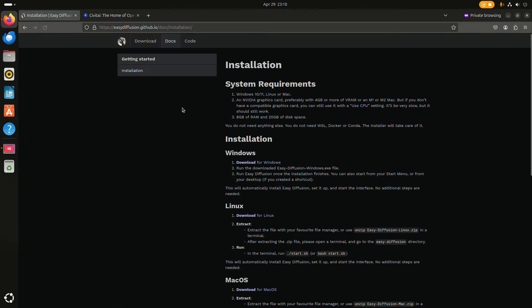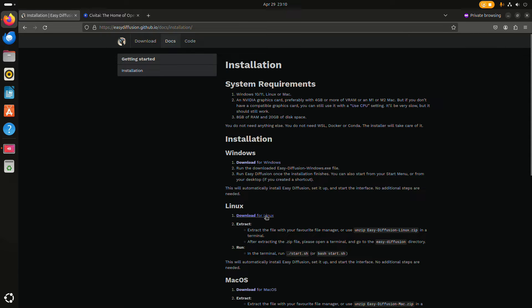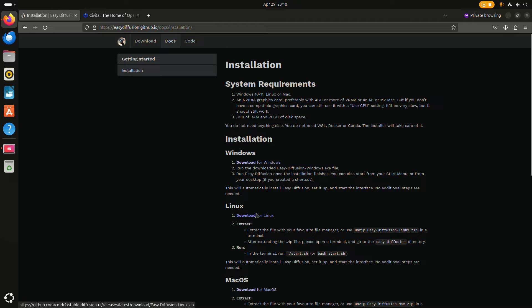You can download it for Linux. This is actually the download link. As soon as you hover above it then you can see the underline.